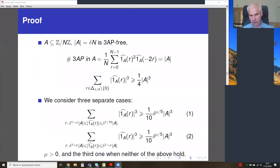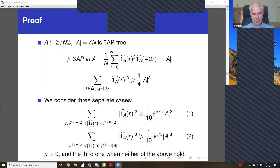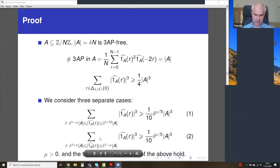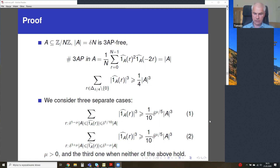I call this the middle size Fourier coefficients case — summation in this range. The second case, which I call small Fourier coefficients, is when Fourier coefficients around delta times the cardinality of A contribute a lot to the L3 norm. The last case is if cases one and two do not hold, where mu is a small constant.